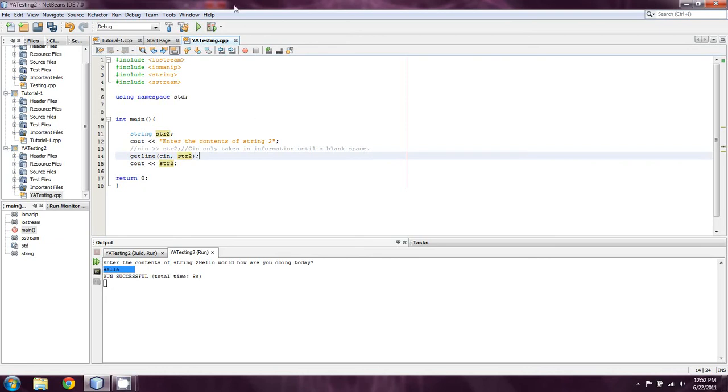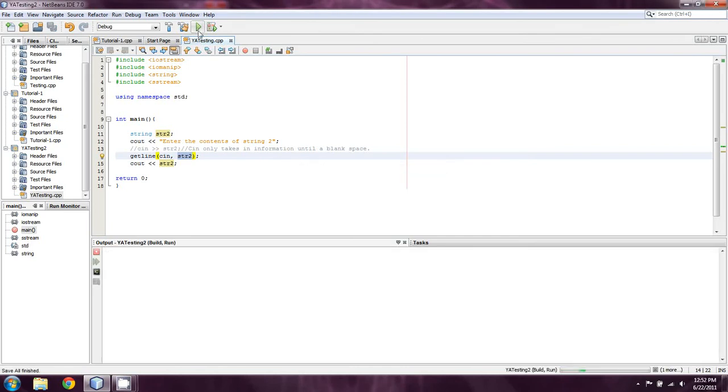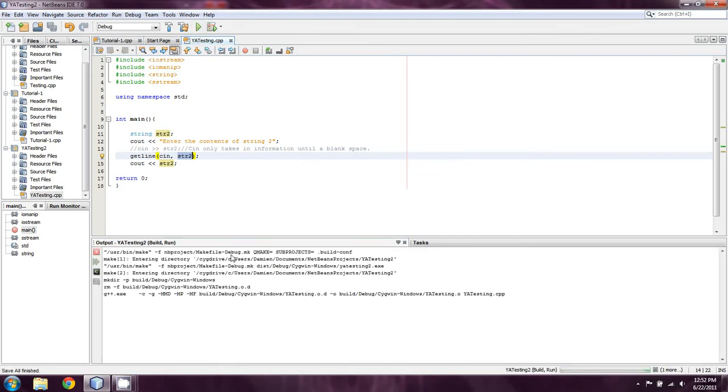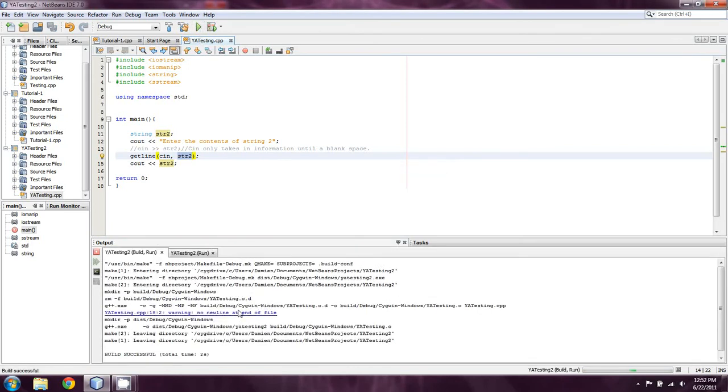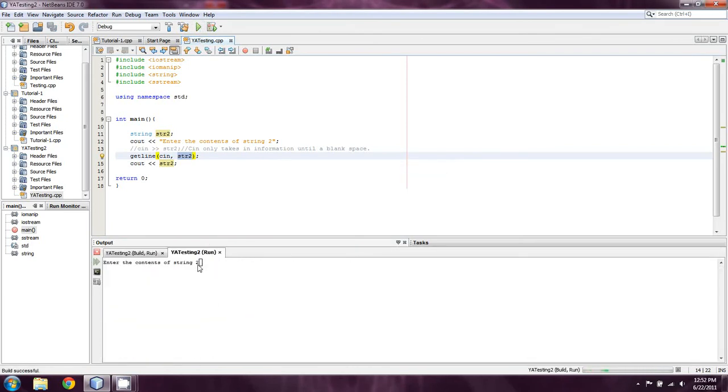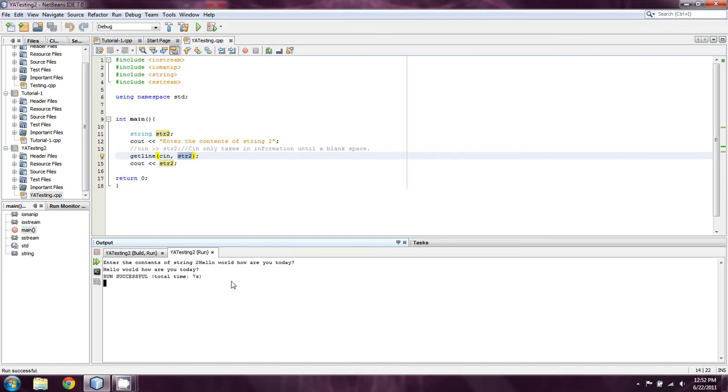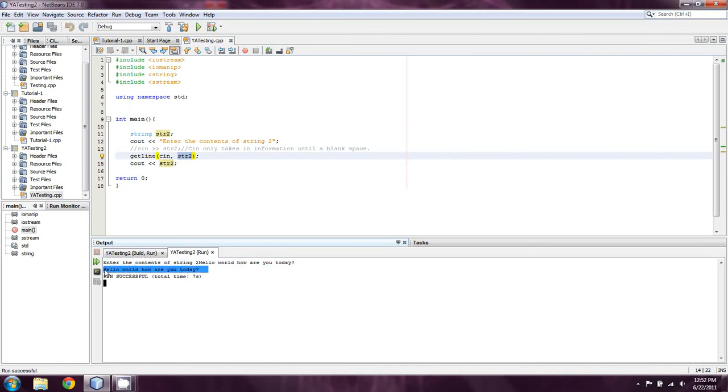And then the variable that you're going to be getLining. So in this case, we're going to getLine. And we're going to use a standard cin buffer. And that's going to be put into string 2. And then we're just going to cout it. And we'll use the same idea. Hello world, how are you today? I said something like that, right? And as you can see, now it works jolly good.